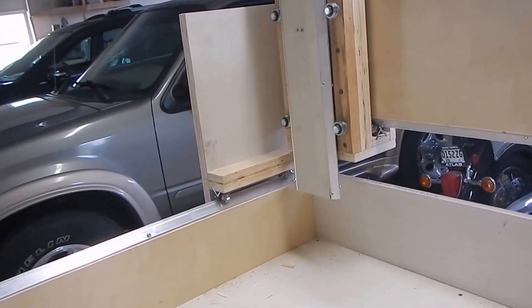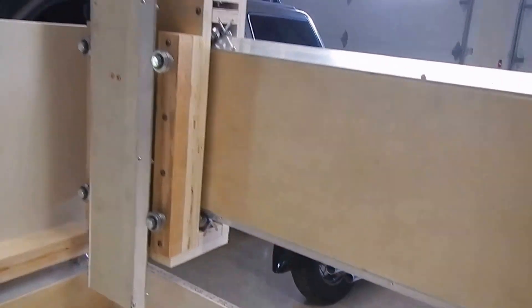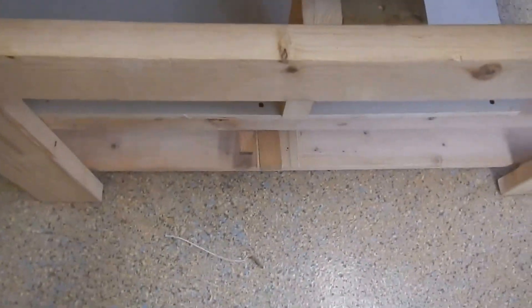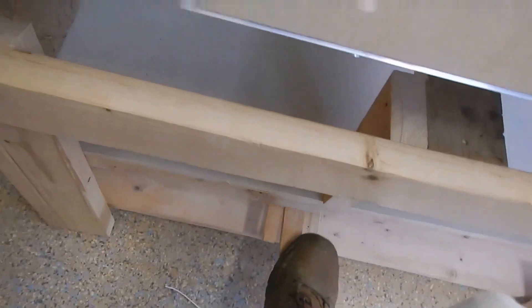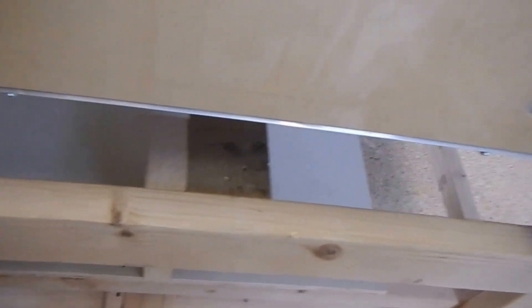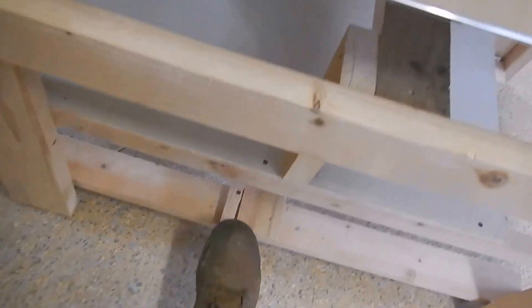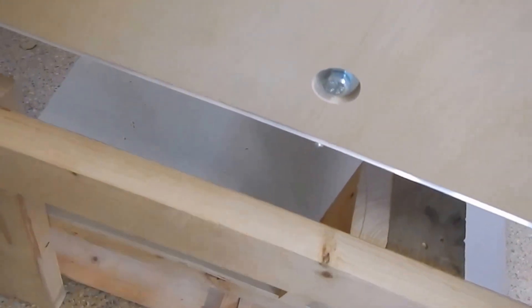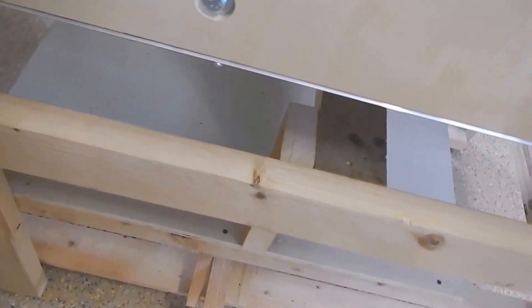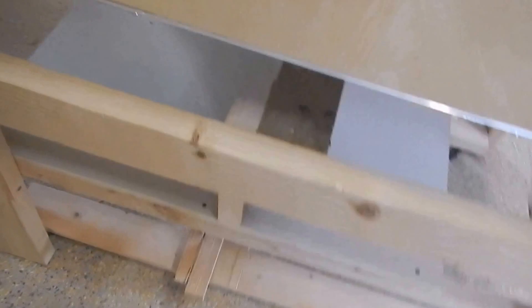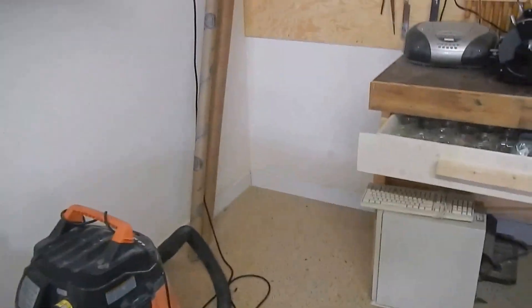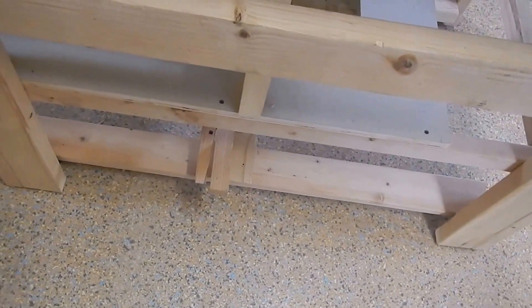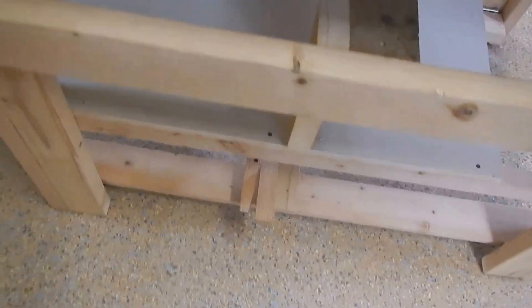This here is the base on casters where I can roll it around. It goes in that corner right there and I probably won't be moving it in and out much, but there it is in case I need to.